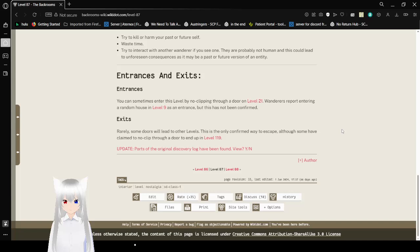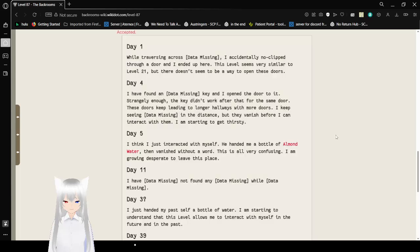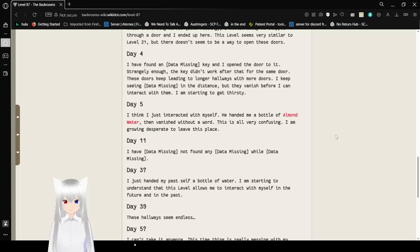Anyway, here's some of the discovery log. Day 1: While traversing across data missing, I actually no clipped through a door and I ended up here. This level seems very similar to level 21, but there doesn't seem to be a way to open these doors. Day 4: I have found a data missing key and I opened the door to it. Strange enough, the key didn't work after that for the same door. These doors keep leading to longer hallways with more doors. I keep seeing data missing in the distance, but they vanish before I can interact with them. I am starting to get thirsty.